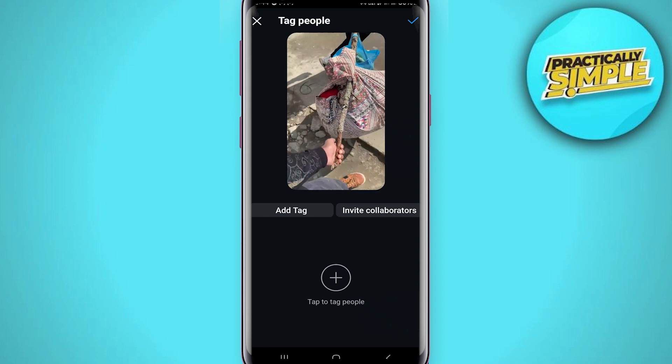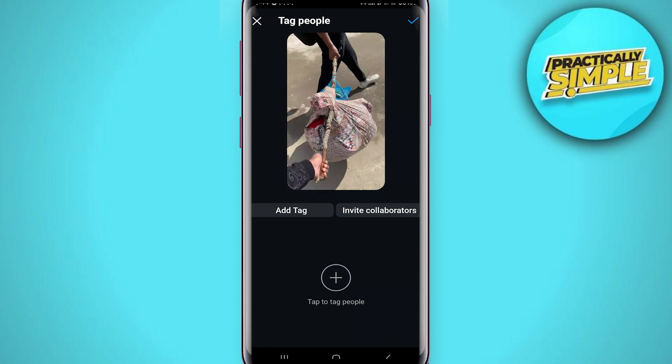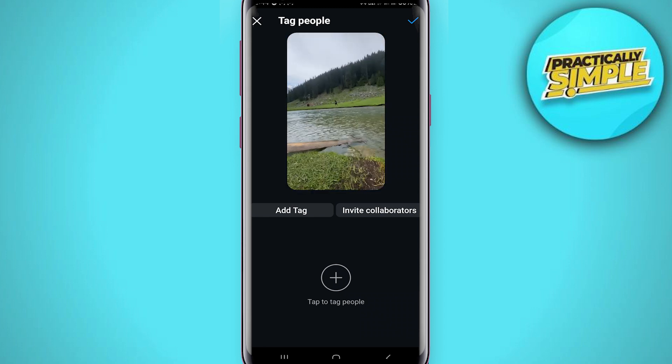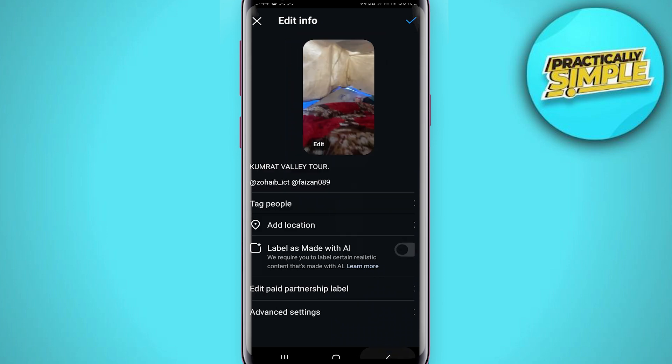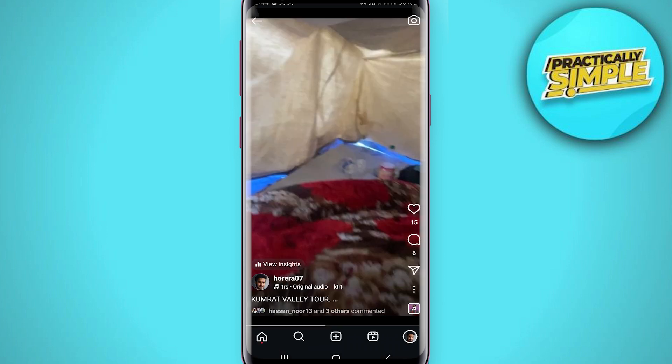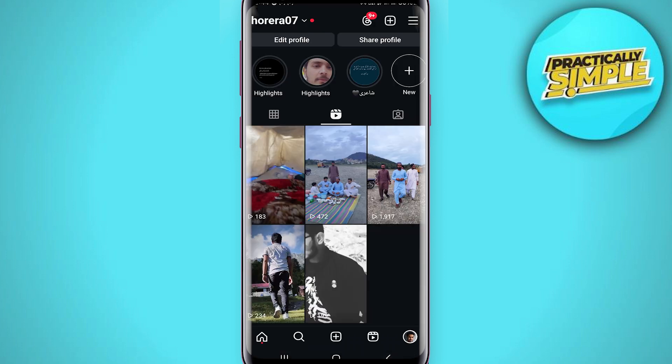After you have posted, the only thing you can do is tag people, which is similar but different in some way. That's pretty much it for this video. I hope this was helpful — if it is, like it and subscribe to the channel. Thank you.